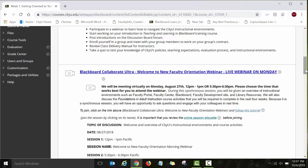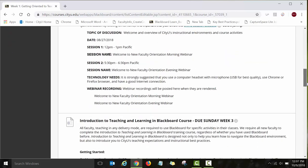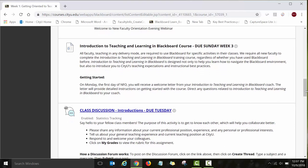The first activity is a live webinar that we always offer on the first day of the course. Then there is the Introduction to Teaching and Learning in Blackboard course — this is not an assignment but a separate course that all NFO participants are required to work on in addition to the Foundations of Adult Instruction assignments. While taking NFO, you are working on two courses simultaneously, and both start on day one, so you will need to start working on assignments in both right away.